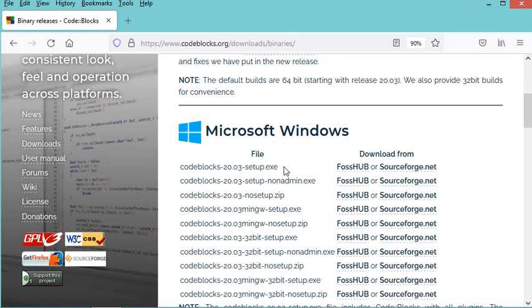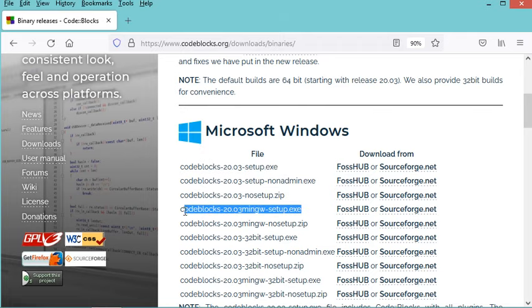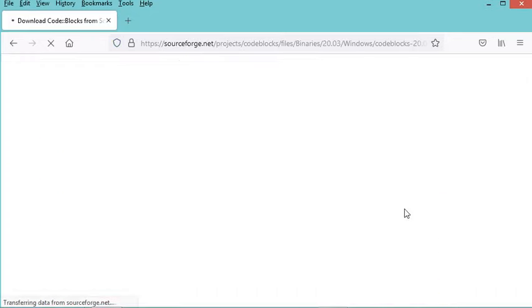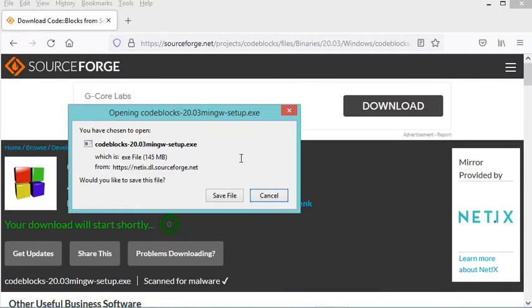If you have already downloaded and installed a C++ compiler you can just download this installer. But if you don't have any C or C++ compiler you can install this installer which already includes the MinGW build tool. In my case I will download this installer. I have already downloaded it, so I will cancel this download and use the installer I already have. Let's run it.